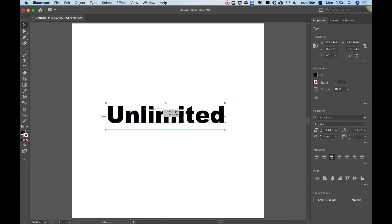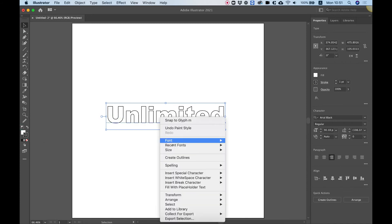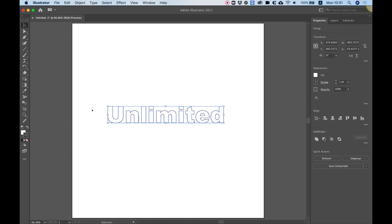And make this bigger using the transform. Center that. Over here, it's really important before we change this into outlines that we bring this back to the default fill and stroke. So you can use the quick button over here. Click on that once. Now you can right-click and choose create outline.